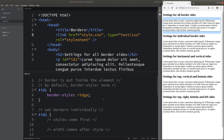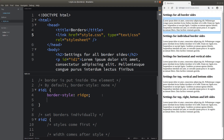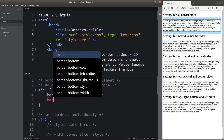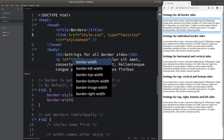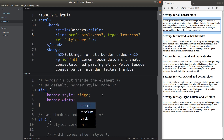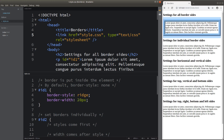After the border styles, I would also like to introduce the border-width attribute. If I set the value of the border width to be 20 pixels, we can see that the border is a bit thicker than before.